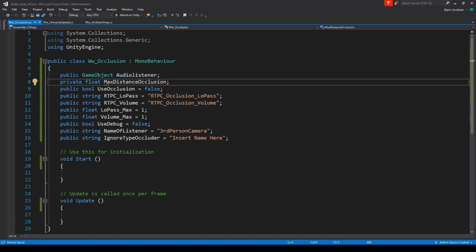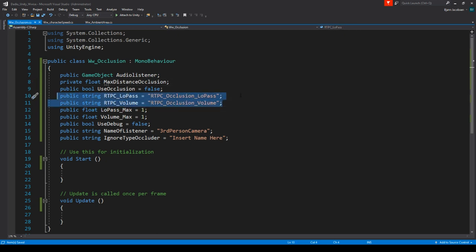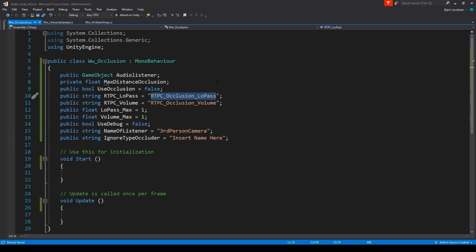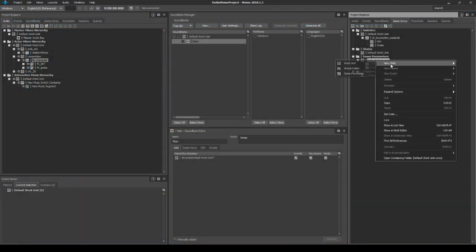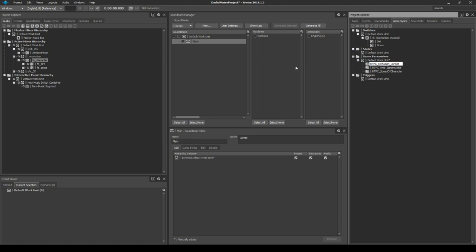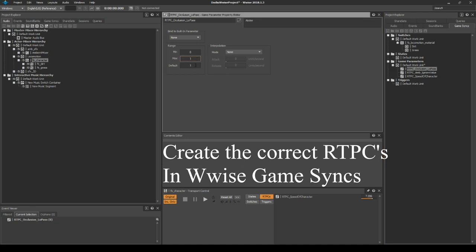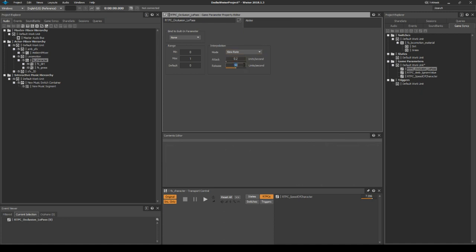This means we've defined: what our listener is, how far the ray should be thrown, whether to use the ray at all, which RTPCs to alter, and what values to set when occluded. In Wwise, we need to create two RTPCs: rtpcOcclusionLowPass and rtpcOcclusionVolume. These should range from zero to one, and let's add a slew rate of about 0.4 per second — meaning it'll take roughly two and a half seconds before the occlusion fully kicks in.